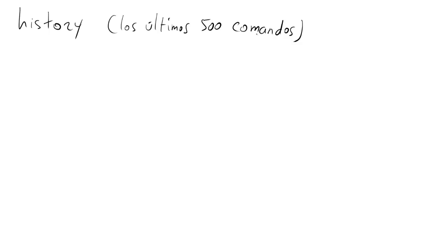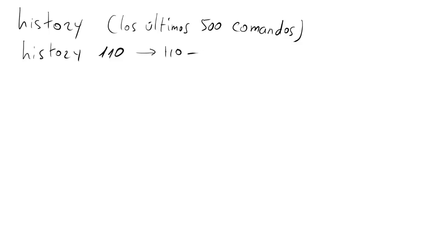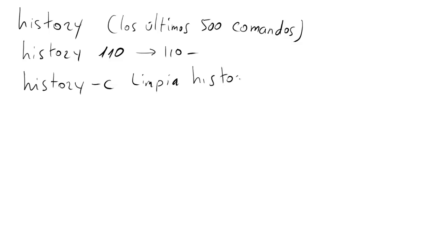Con history. Si añadimos un número a history, pues solo se mostrará el número de comandos de los últimos ejecutados. Si escribimos history 110 en la línea de comandos, pues nos va a enseñar los 110 últimos comandos. Si escribe history -c, limpiará el historial. History -c, limpia el historial. Lo cual puede ser útil si ha escrito recientemente comandos que no desean mostrar a otras personas, como comandos que incluyen contraseñas.